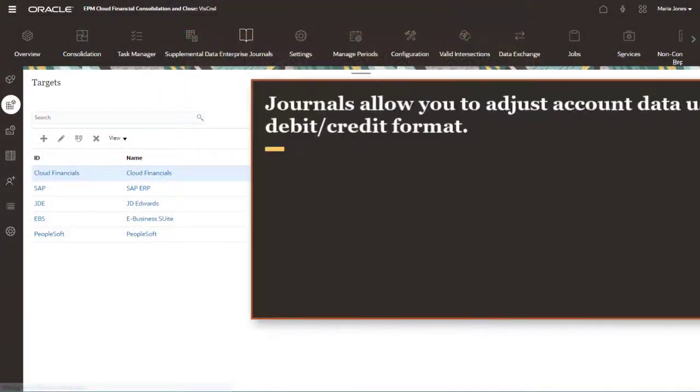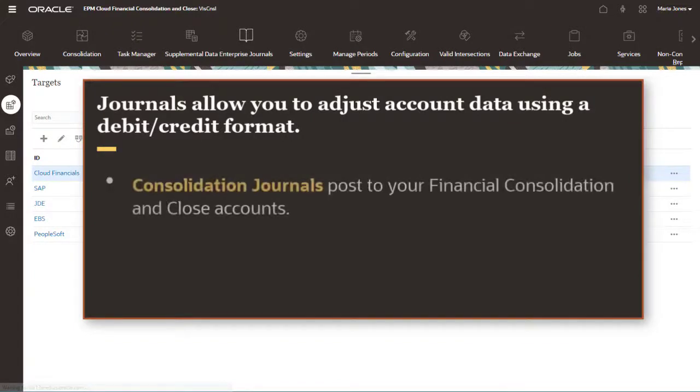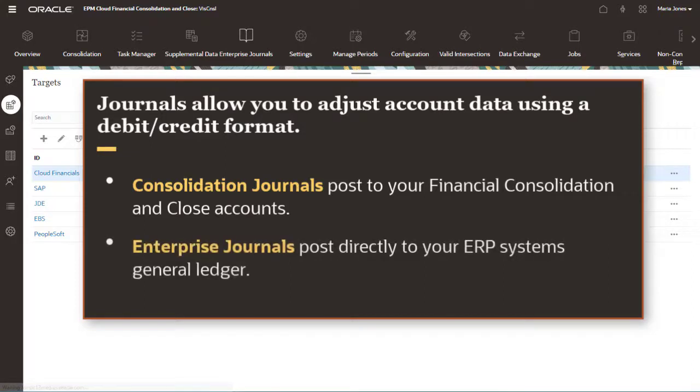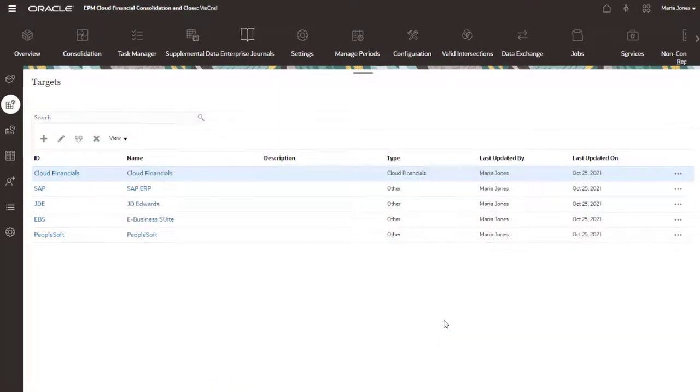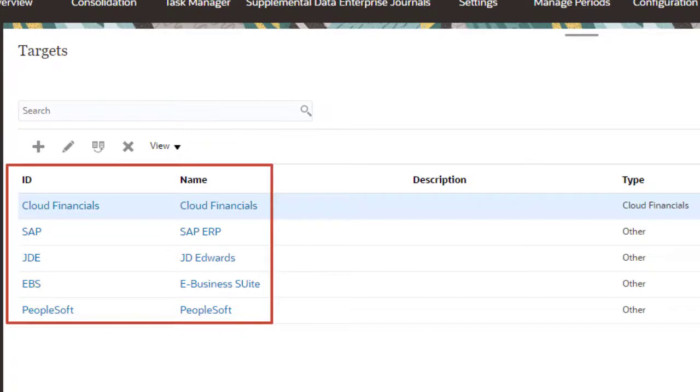Journals allow you to make adjustments to your data using a debit-credit format. Use consolidation journals to post journal adjustments to financial consolidation and close accounts. Use enterprise journals to post journal adjustments directly to your ERP's general ledger. Enterprise journals provides a single entry point for managing manual journals across multiple ERPs.